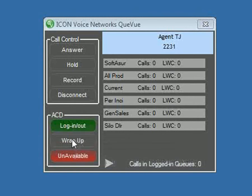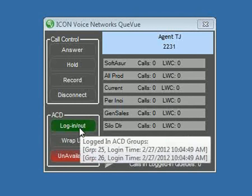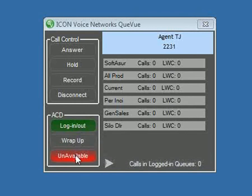Wrap up, of course, is time at the end of the call for data entry, and it can be extended by clicking this button a second time or multiple times. And then finally, the unavailable is to put the phone into an unavailable state so that ACD calls will not be presented. This is for bio breaks or situations where you're going to be away from the phone but don't want to necessarily log out of the queue.